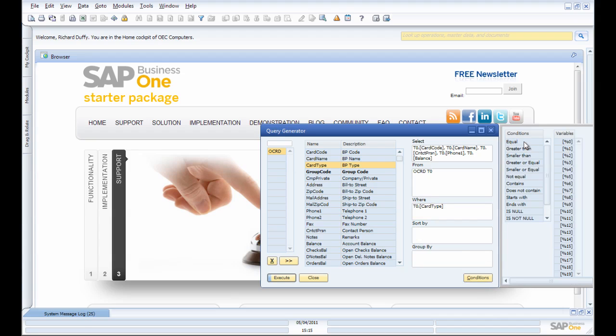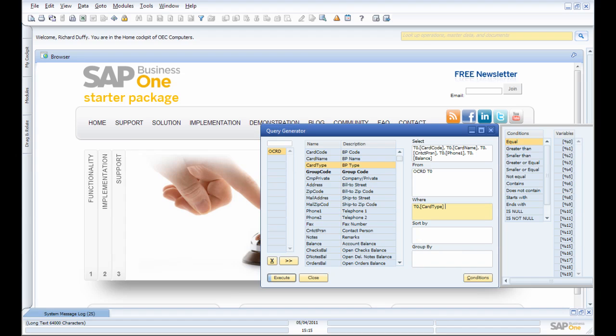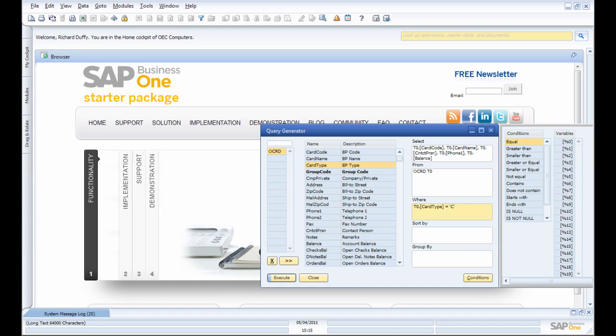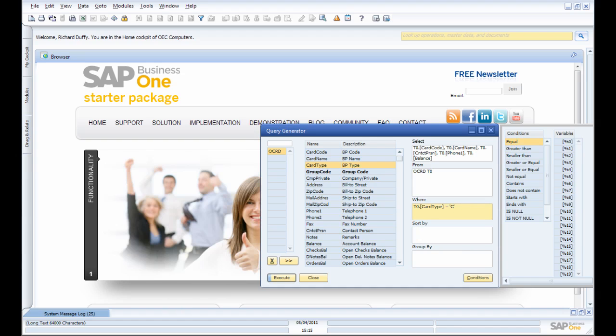And in here I can go in and select my conditions. I can say it's equal to and put in a variable, or I can type that parameter in myself. So I know that the Card Type for Customer is 'C,' and that's it.